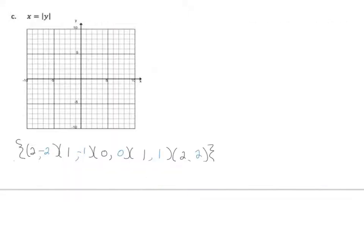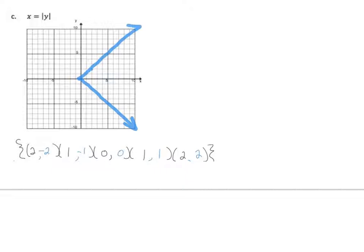Let's graph this one. So over 2, down 2. Over 1, down 1. 0. Whenever it's x equals the absolute value of y, we've always got a rotation — it opens left and right.